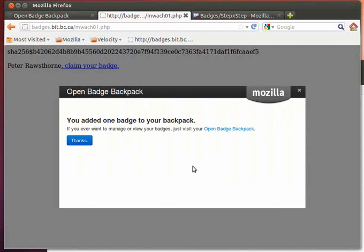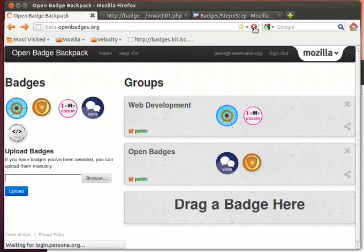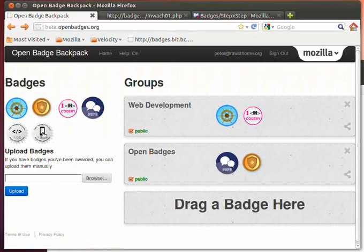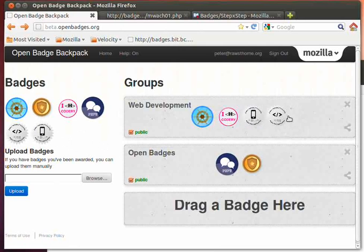And off we go. So it's told me that I've added the badge to the backpack. So let's go take a look at my backpack. This is it. I need to refresh the screen. And there it is. So there's the new badge. So now I have these two badges from the last two screencasts now in my backpack.